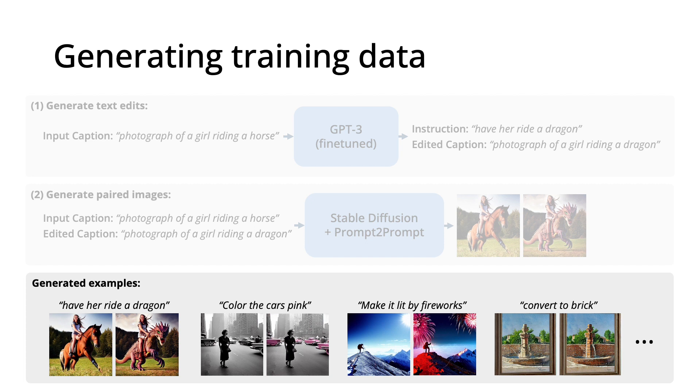It's worth mentioning that the generated data is actually very noisy. There are many examples where the captions are bad, or where StableDiffusion or prompt-to-prompt fail. We use Clip to filter the dataset, which helps a bit, but the important thing is that our dataset is very large, and that it works often enough that there is signal to learn from.